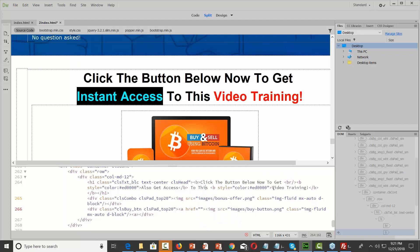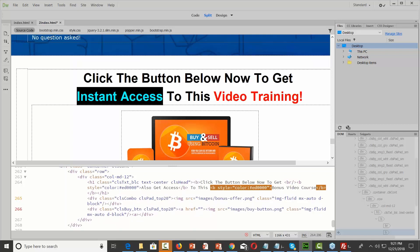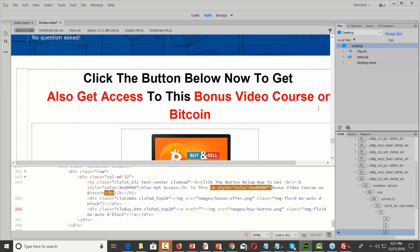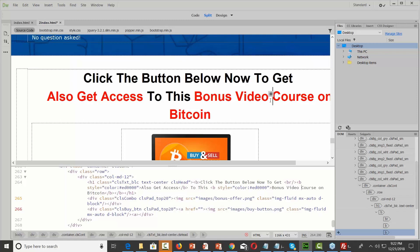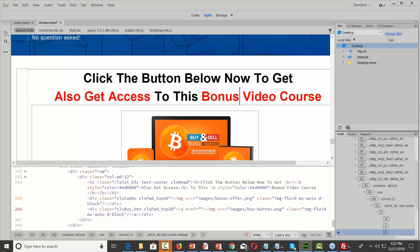I'm going to change the wording that says 'bonus video training' — I'll call this 'bonus video course on Bitcoin.' I click in here to preview, and that doesn't look exactly the way I want, so I'm going to need to know a little bit of code. I'll go inside the code and delete that text, and then I've got some text here where I have added in my bonus.